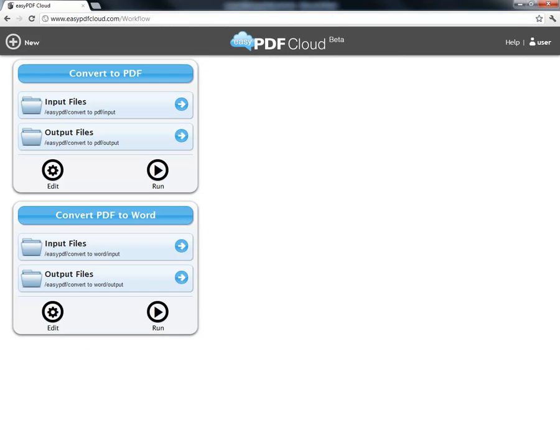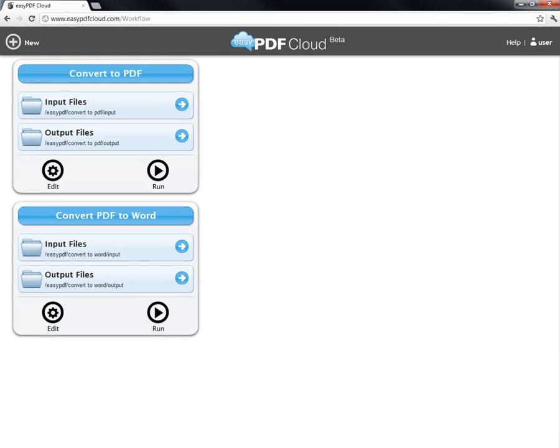In the last video, we used a default workflow to convert a Word document into a PDF. Now, it's time to understand what is happening behind the scenes inside a workflow so that you can create your own customized workflows.